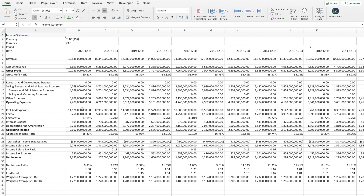You might be thinking that since this is a YSheets channel, of course they're going to say YSheets is the best option. But the reality is, as you'll see in the video, YSheets is the best option because it allows you to get the data in the format you want, and it's also the most affordable option out there.